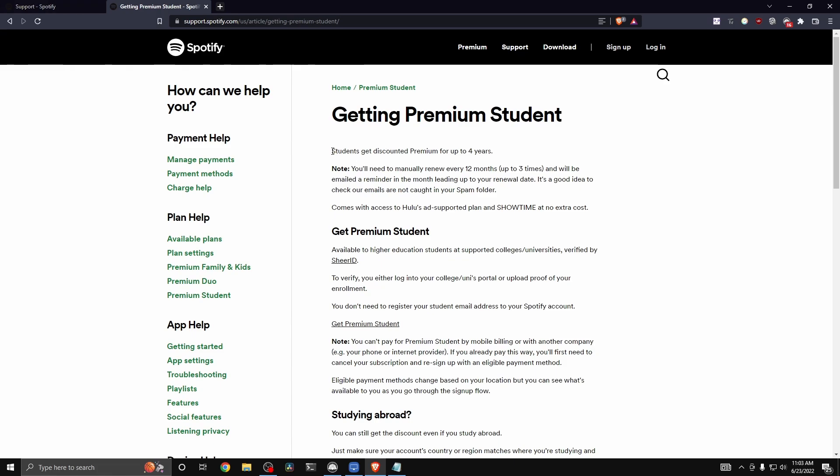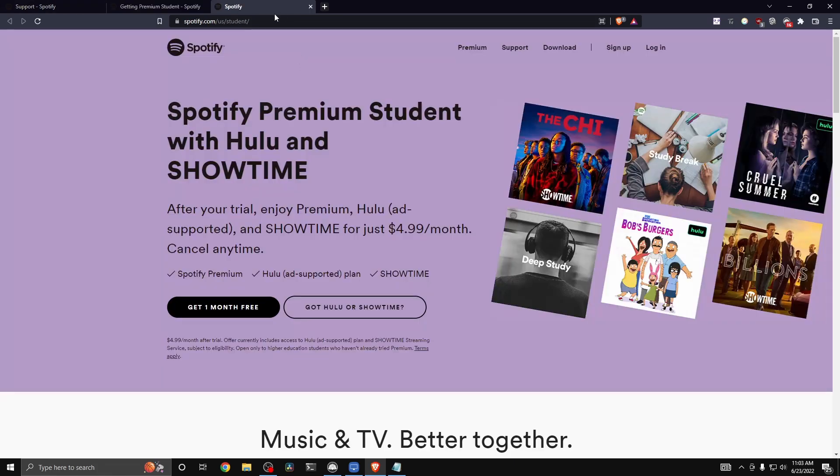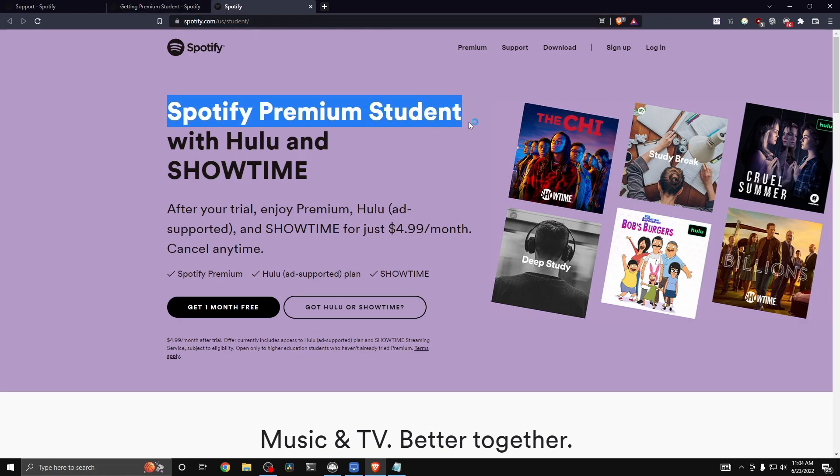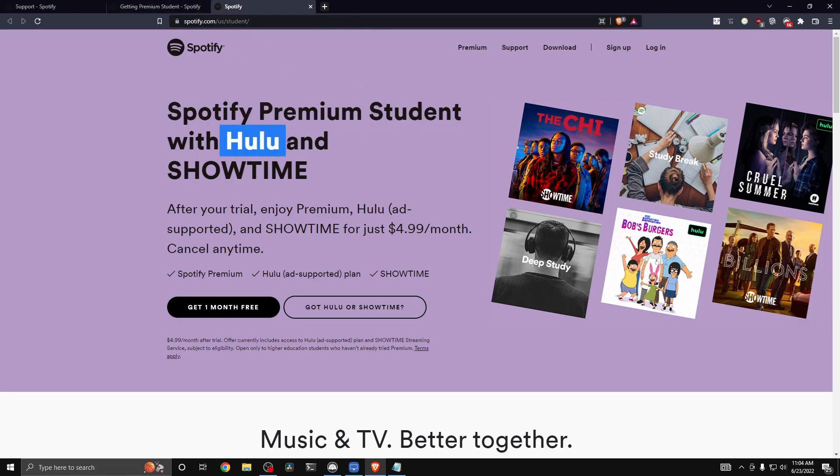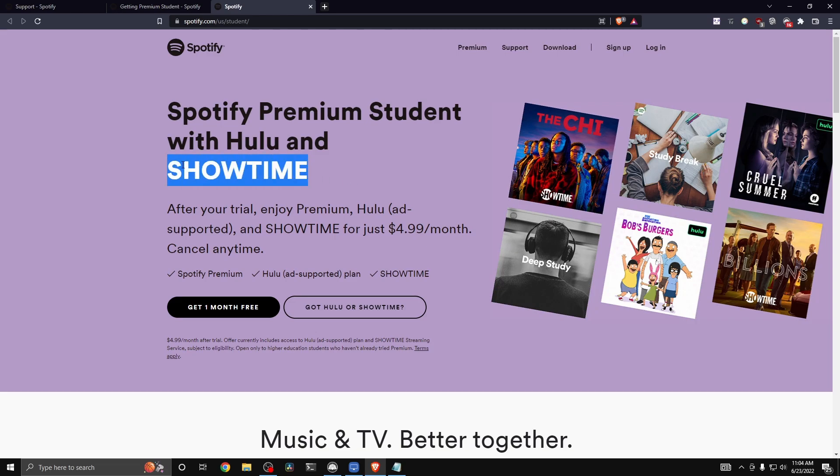And as you can see right here, students get discounted premium for up to four years. So if you go to spotify.com/us/student, you can see that you get Spotify premium student also with Hulu for free, and you can also get Showtime.